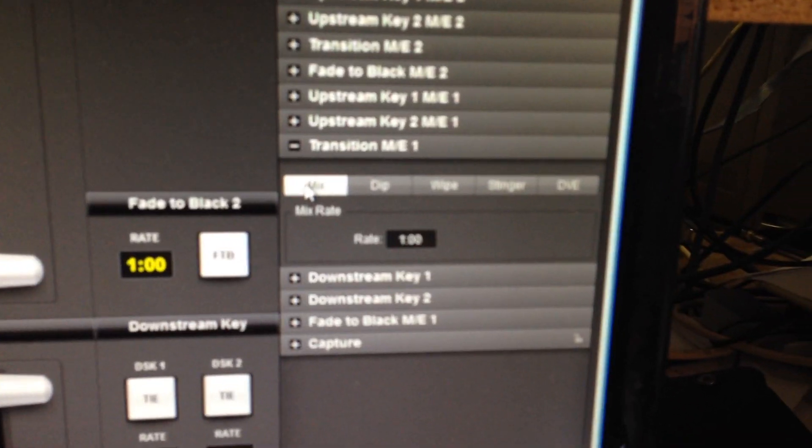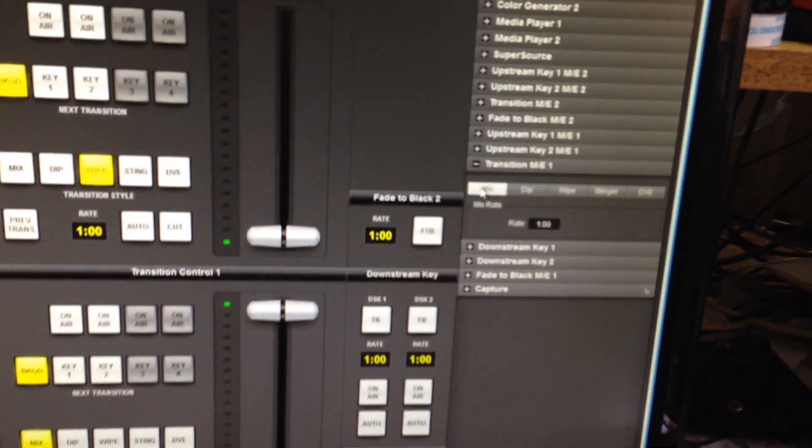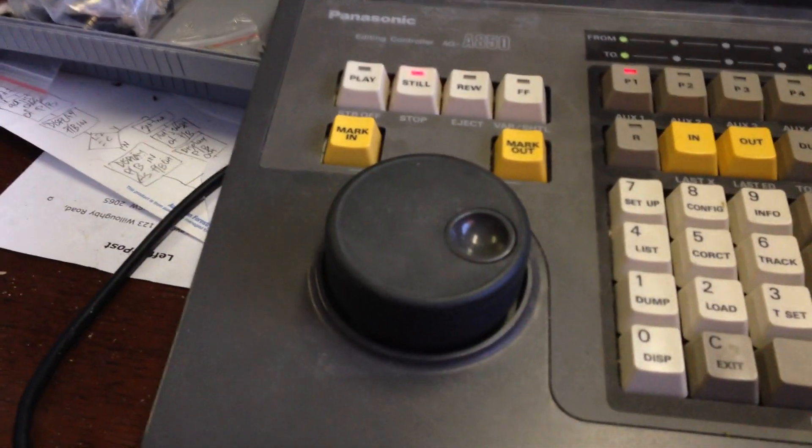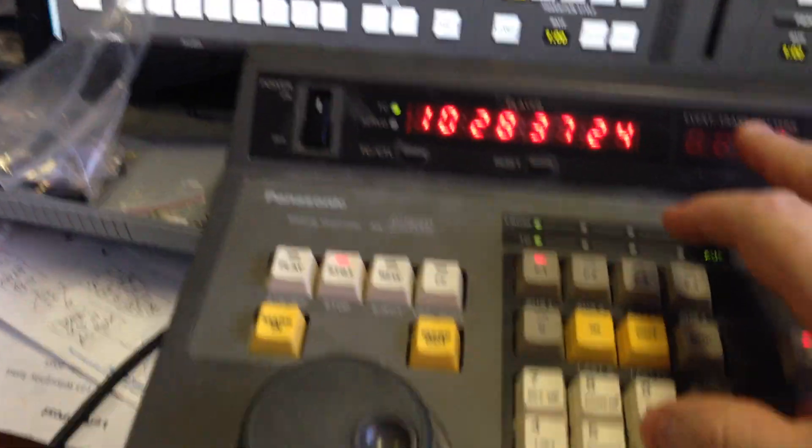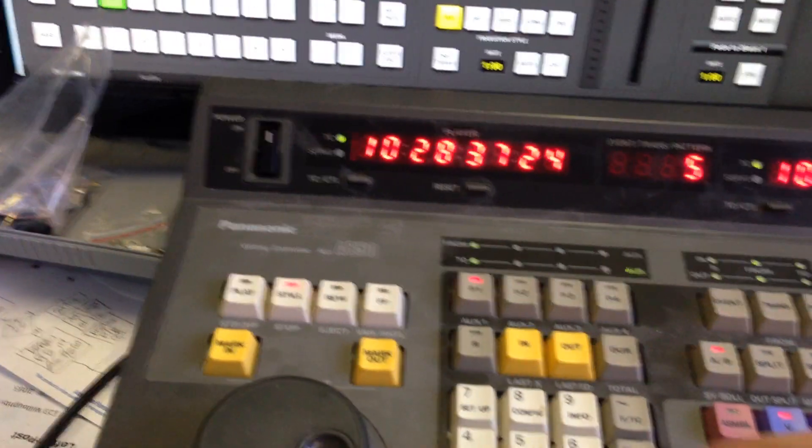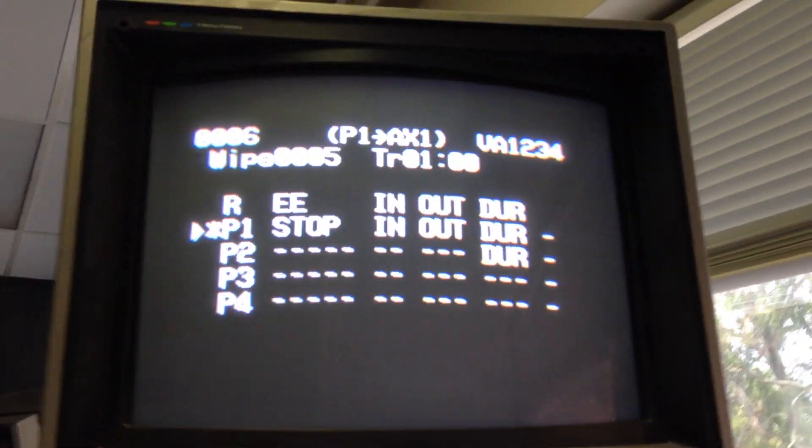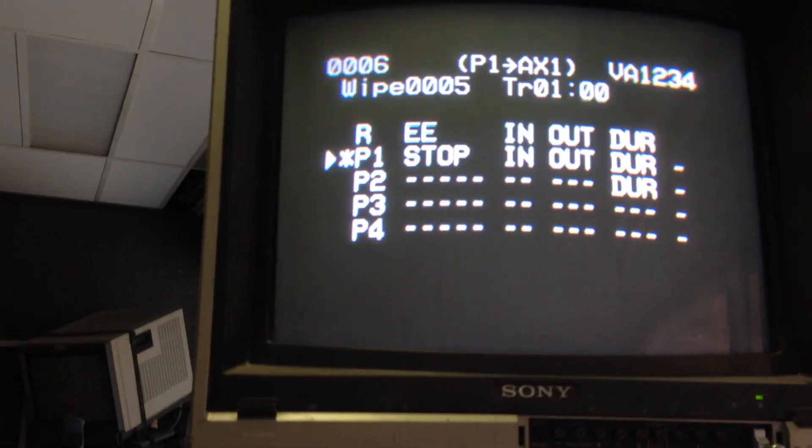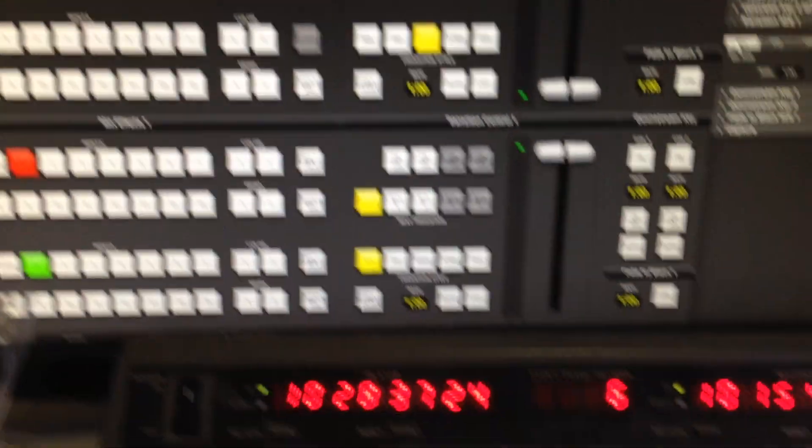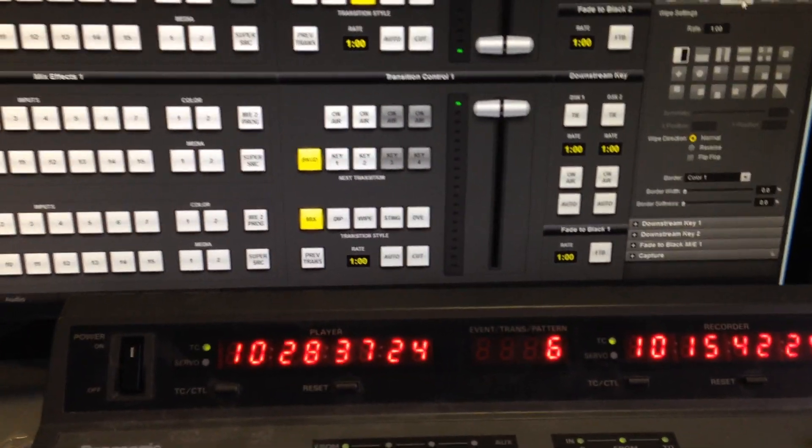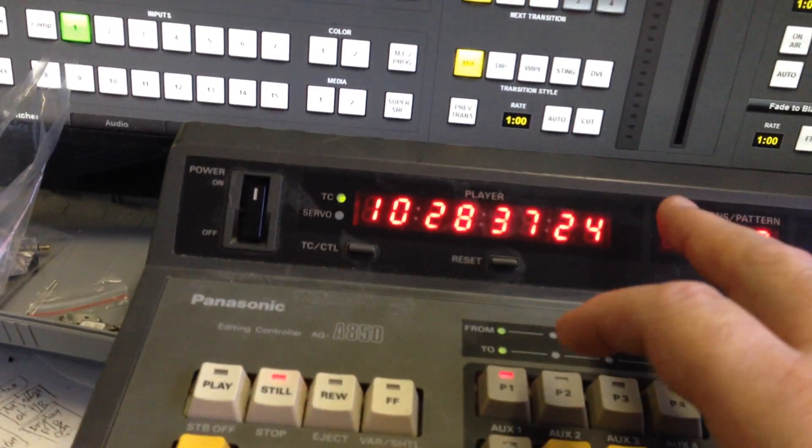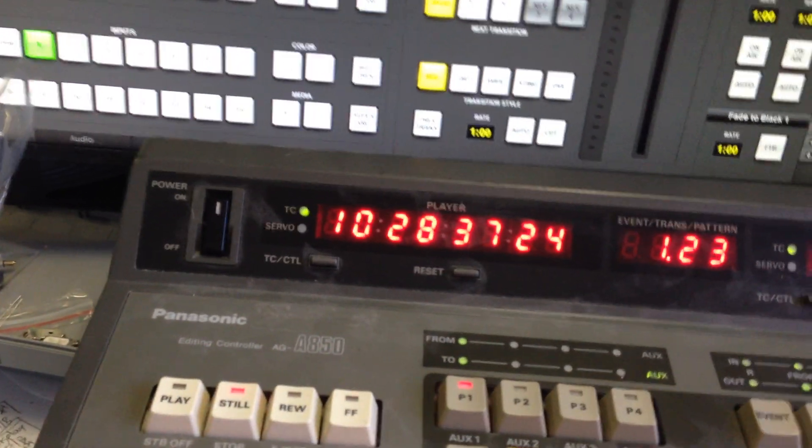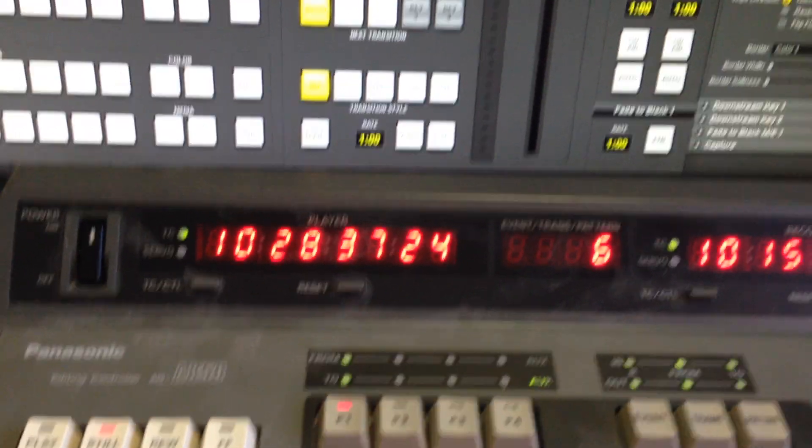And as you can see the dissolve's changed to one second. Now we're going to change it to do a wipe. I'm going to go wipe pattern number say five, you'll see it up here it says what pattern five, and we'll change the transition rate to be say one two three, that's a good number, transition one two three enter.